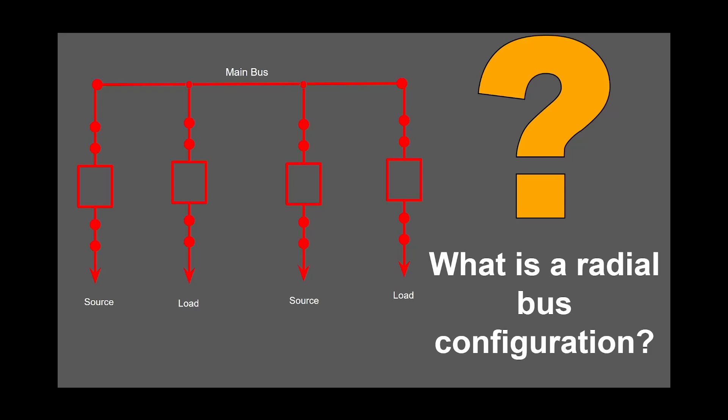This series includes radial bus, ring bus, breaker and a half, and GIS. For a better understanding, I will also mention the pros and cons of each one, and finally talk about why it's important to understand substation configurations.